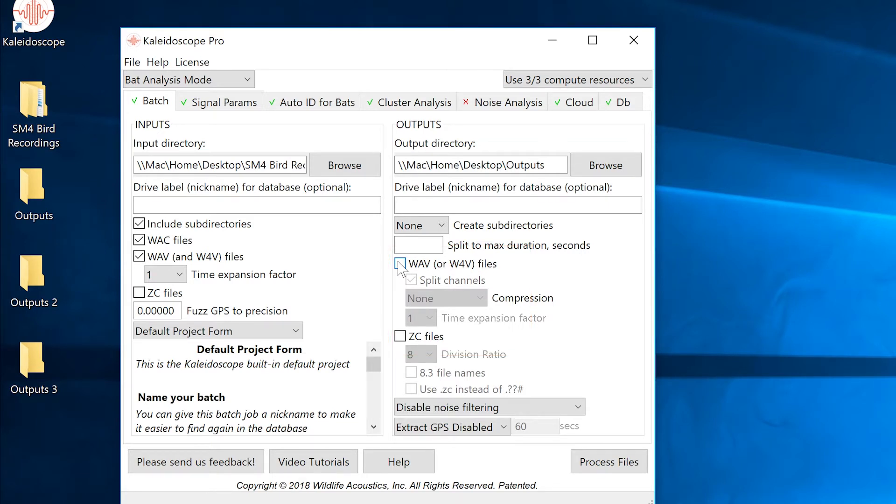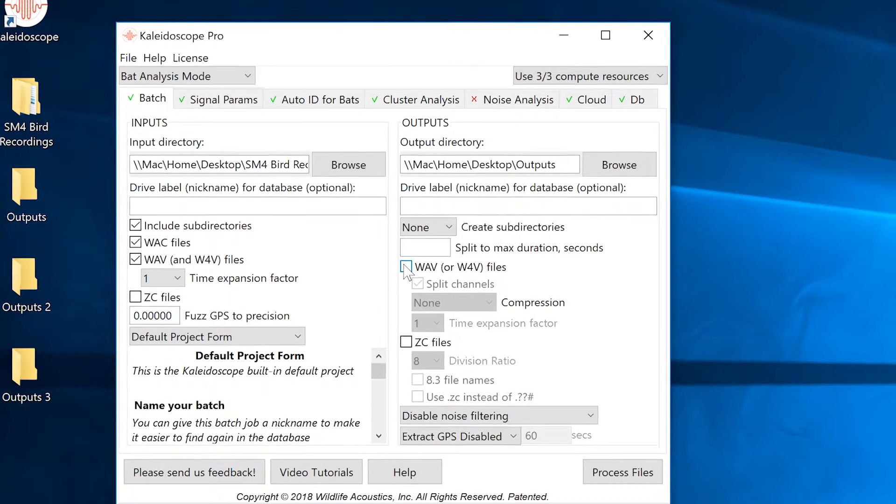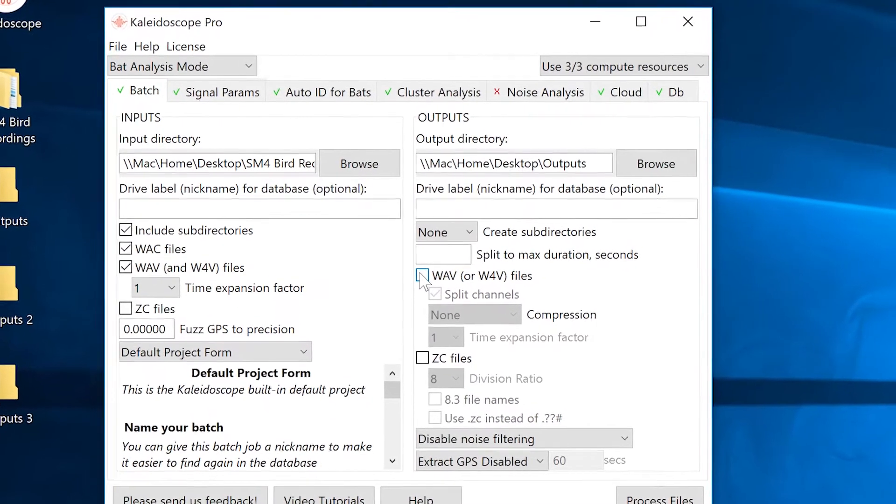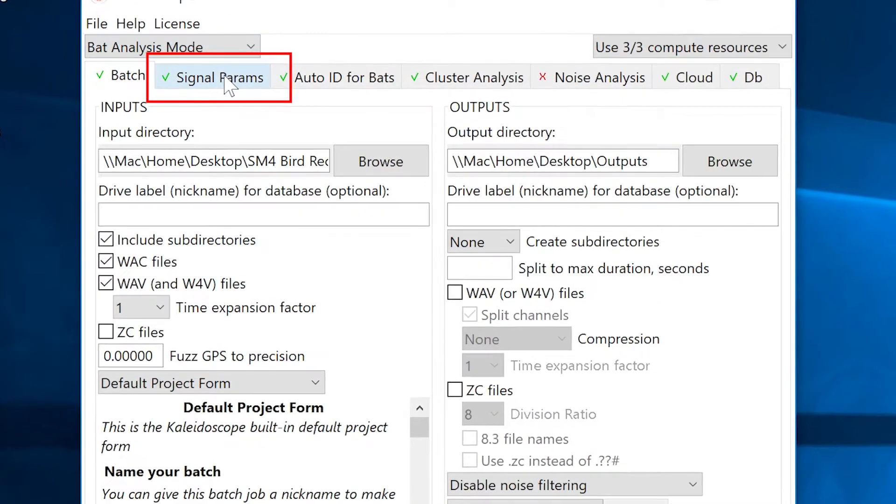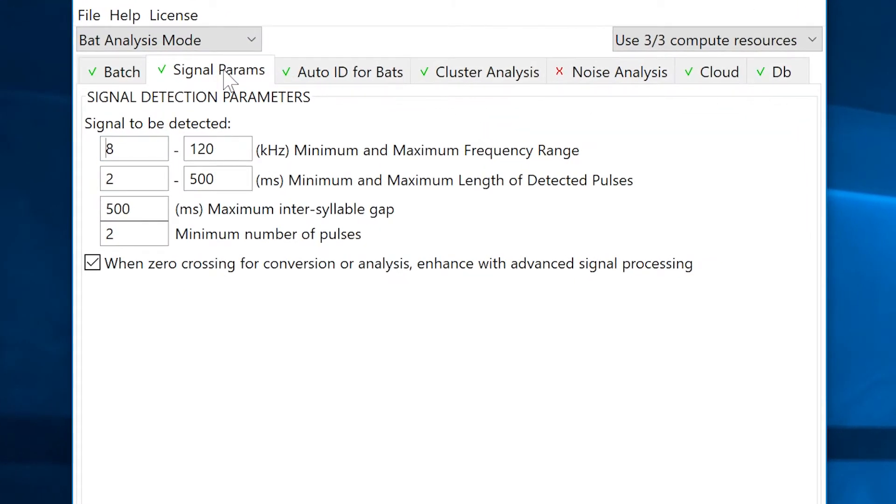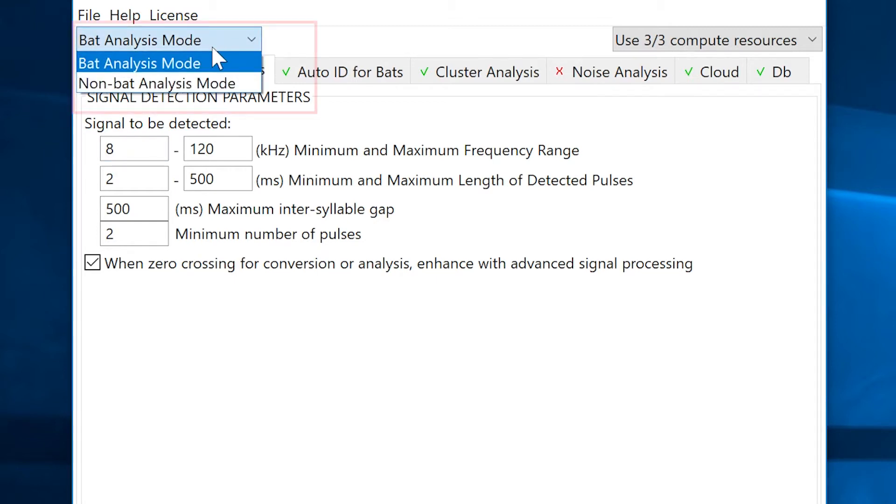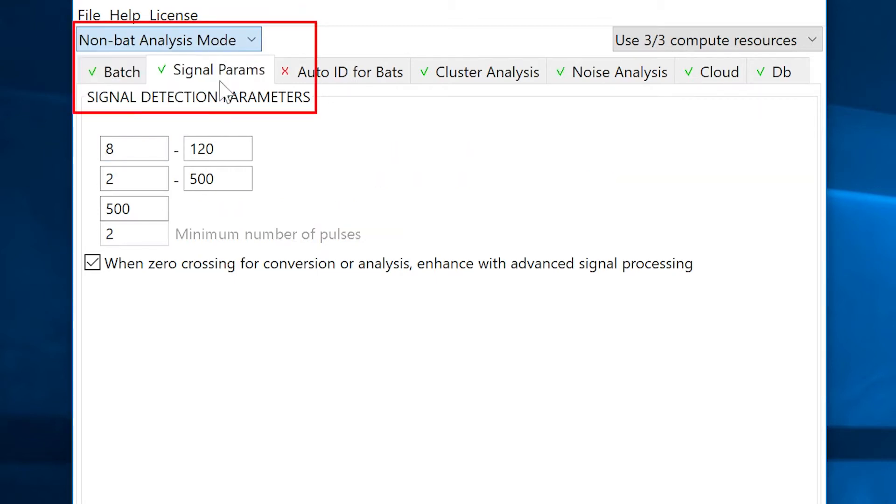Before the cluster analysis can be done, Kaleidoscope Pro will run the input files through the conditions configured under the signal params tab. There are different signal parameters for bat analysis mode and non-bat analysis mode. Because I'm working with recordings of birds, I'll make sure Kaleidoscope Pro is in non-bat analysis mode.